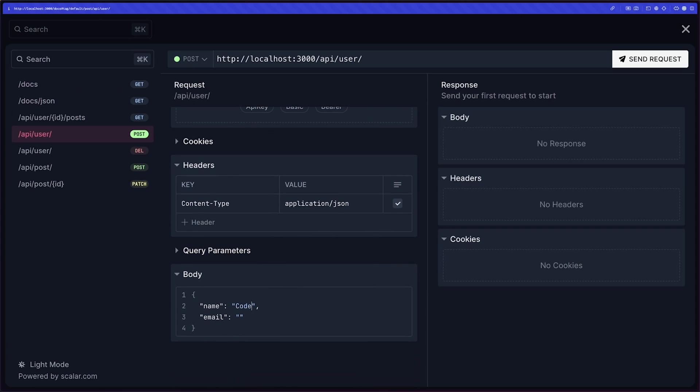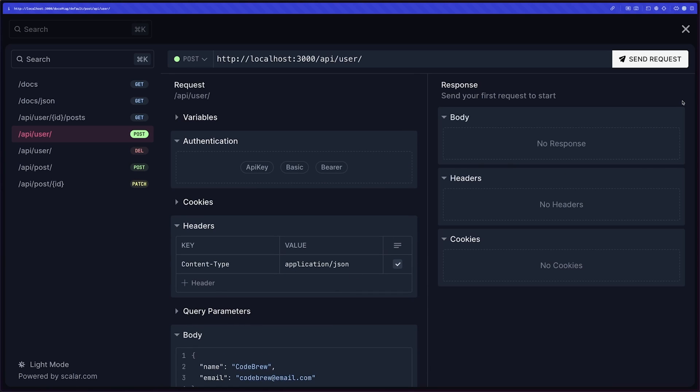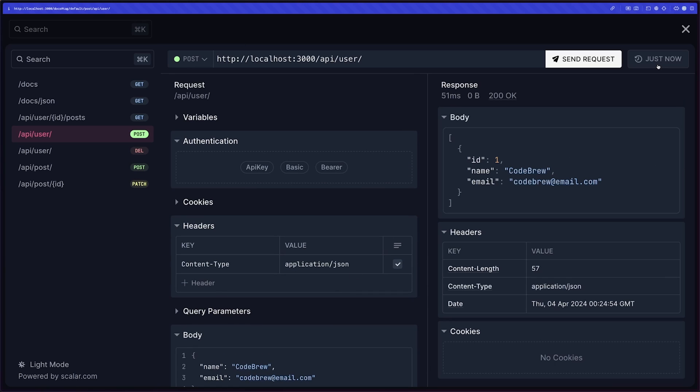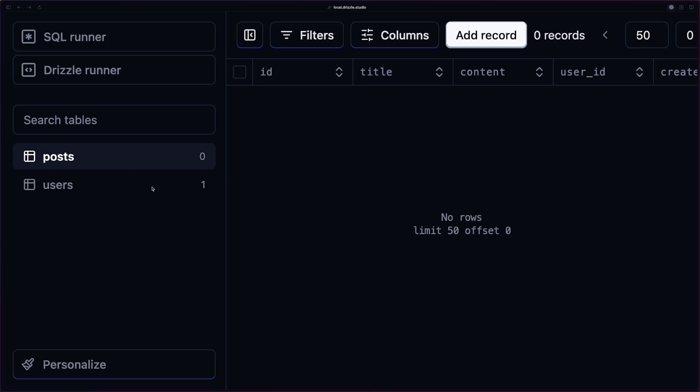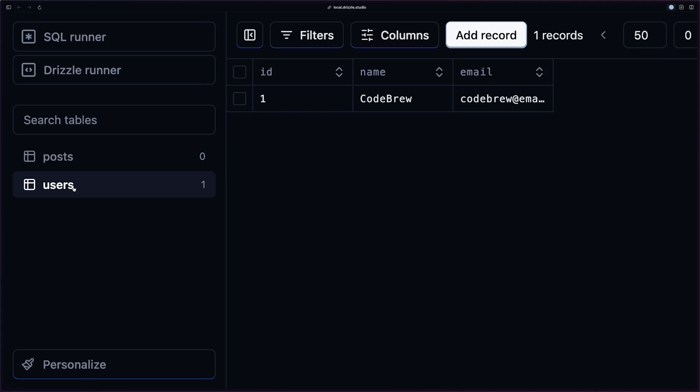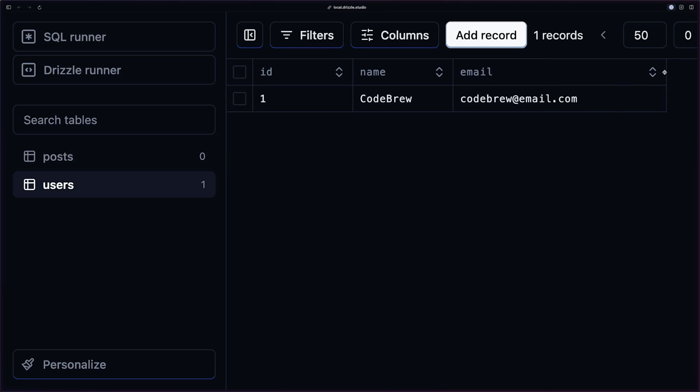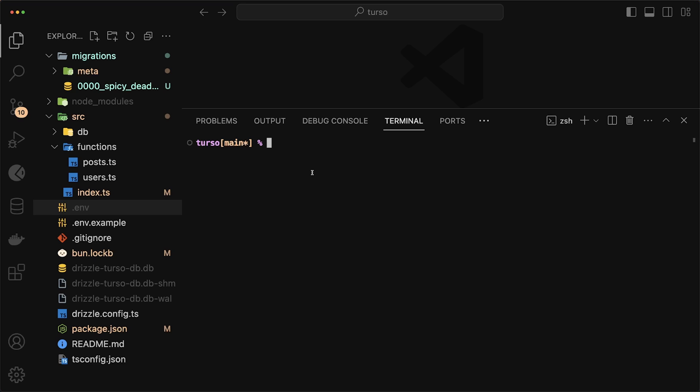So I can quickly go to /api/user and do a post request. So I'll go in here and put my name in, which in this case is codebrew, and a random email. So I'll just do codebrew@email.com, not a valid email, but you get the point. We can send this request and you'll see that it's stored in the database. Going back to Drizzle Studio, if I go to my users table, you'll see that we now have the new user in here.